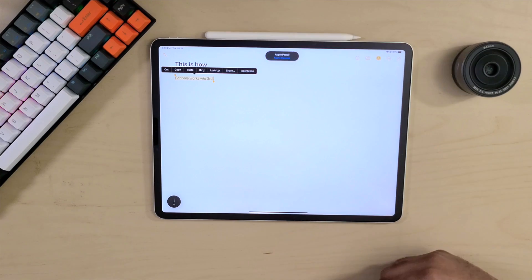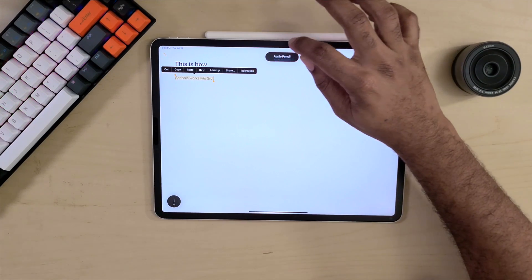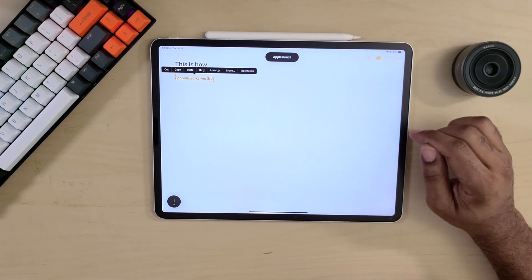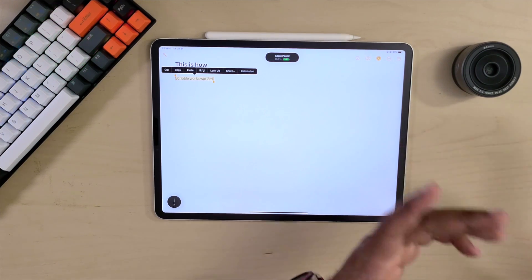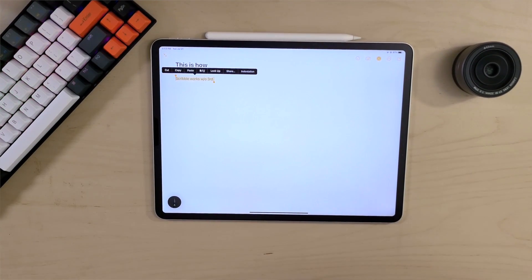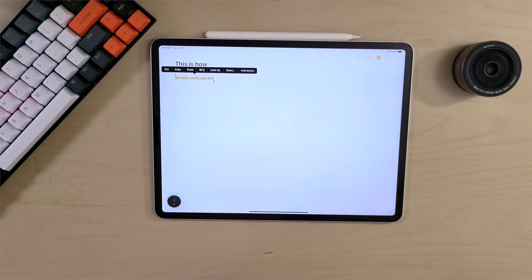Now we're going to connect the Apple Pencil right back to our device, and once it is connected we will get started with our testing of different applications.